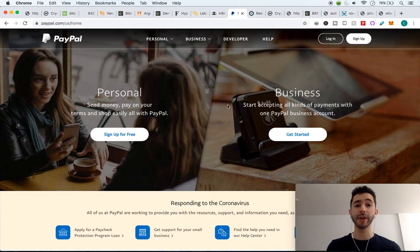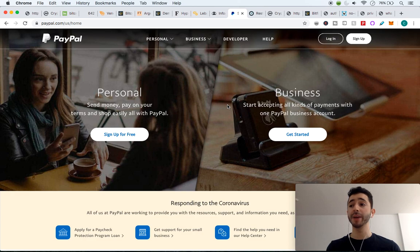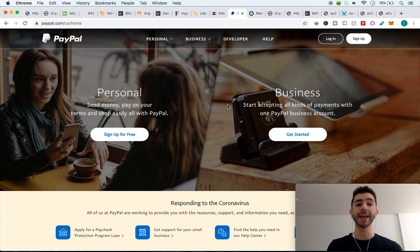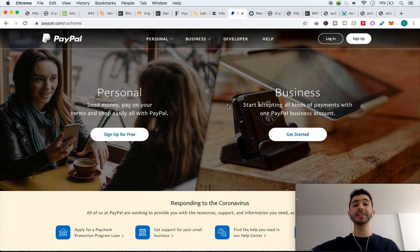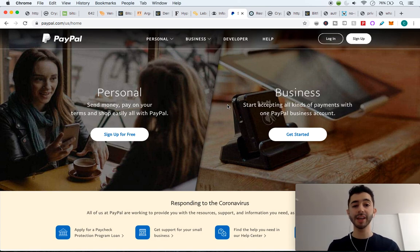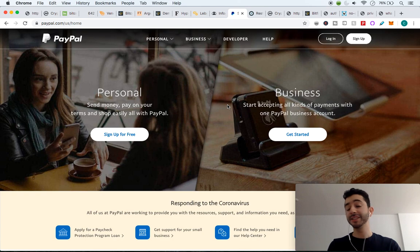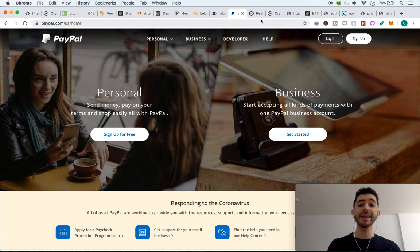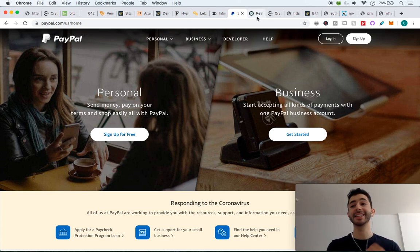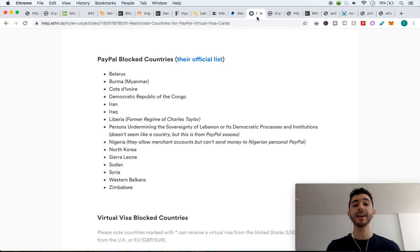A service like PayPal, right? You might use this often, you might send it, maybe you live in America and you send it to someone in Canada. Or maybe you even live in America and you're just sending it from one state to another state. And you feel that this is easy, which it is, but not everyone has this access.